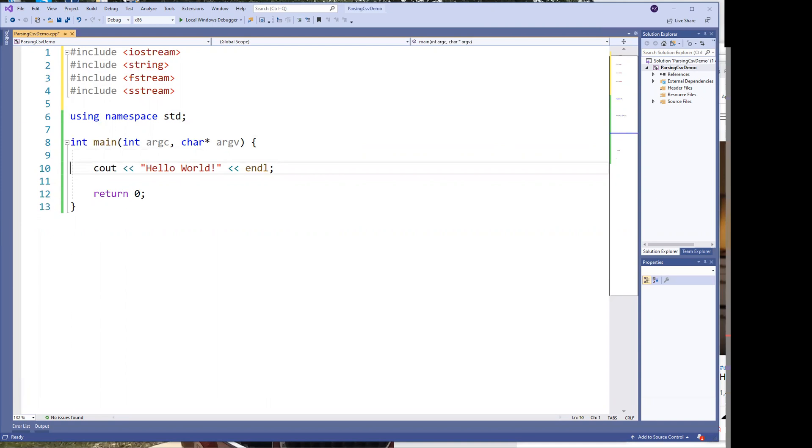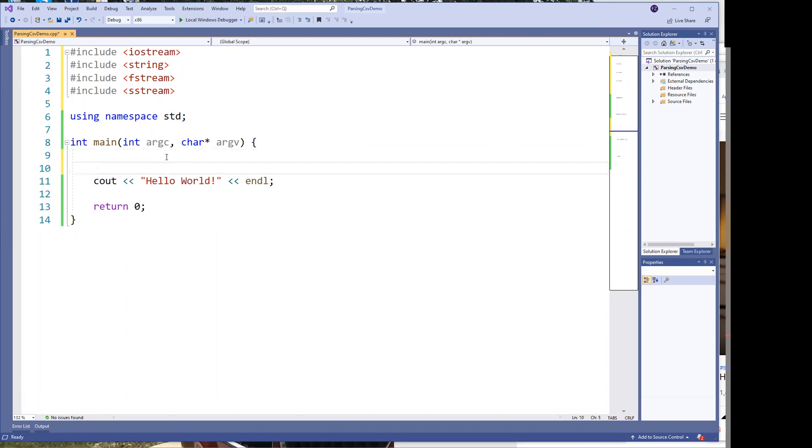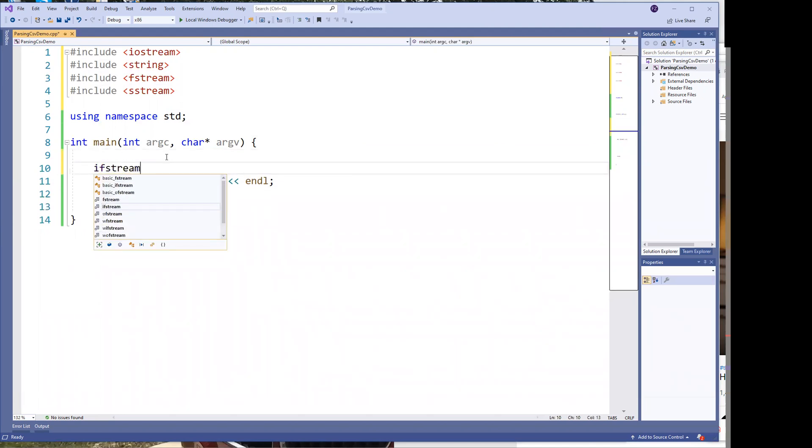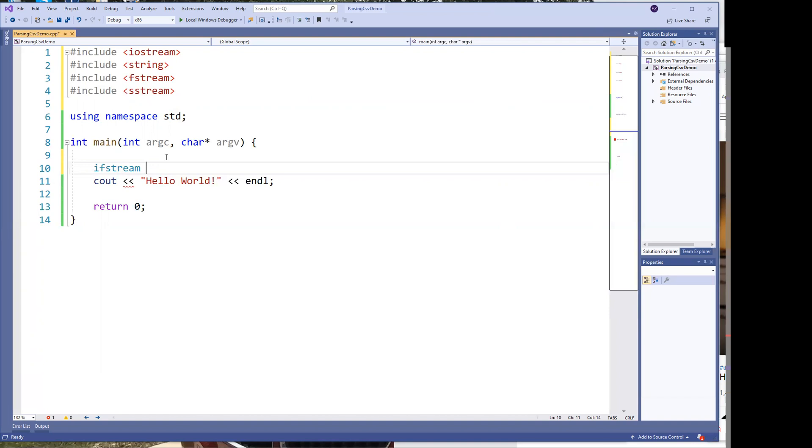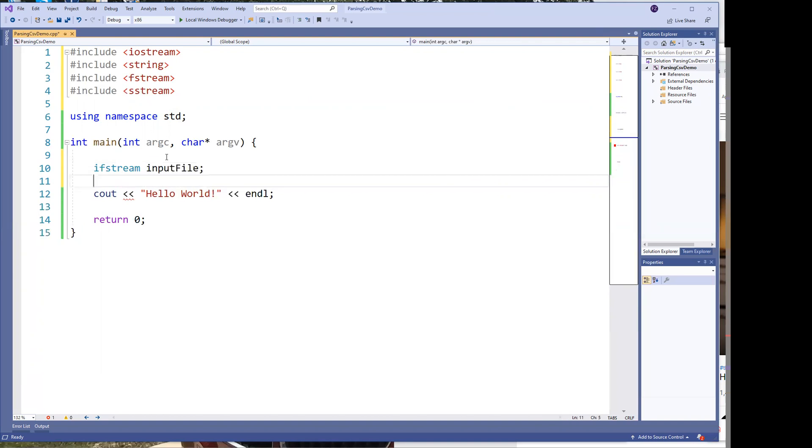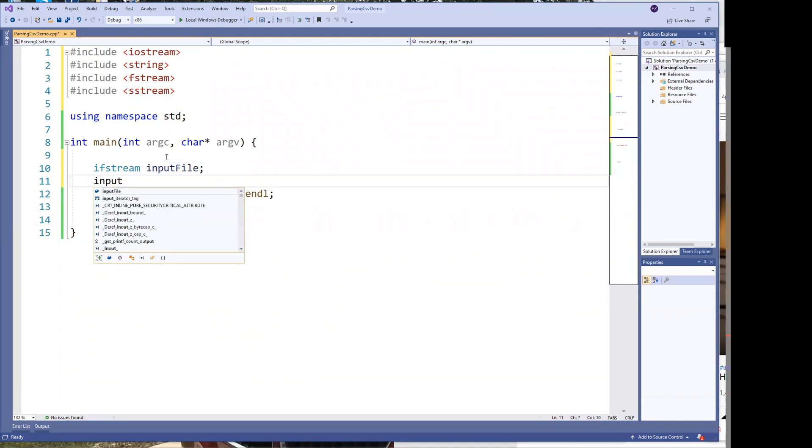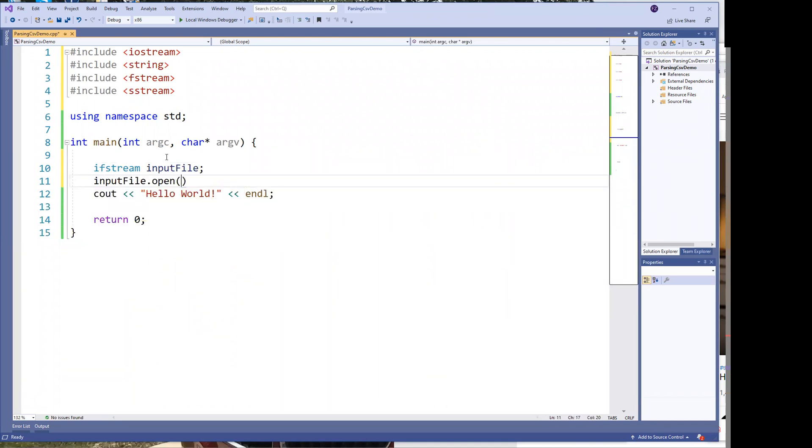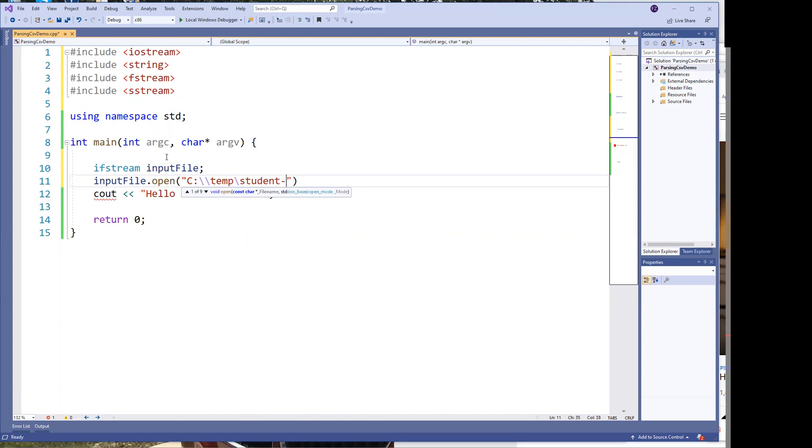So let's go ahead and start writing some code. In order to read a file, the first thing you want to do is you want to get a file input stream. Notice this is an input stream. I am reading a file so it's an ifstream. And so I have my input file and then I have the file. I'm going to open it and we know it's located at C temp and the name of the file is student records and it has an extension of csv.